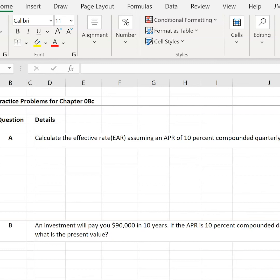We are working on practice problems for Chapter 8C, even more time value of money, and we will get right into it.